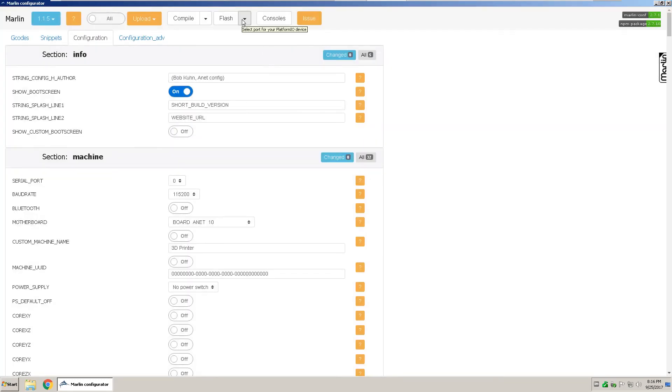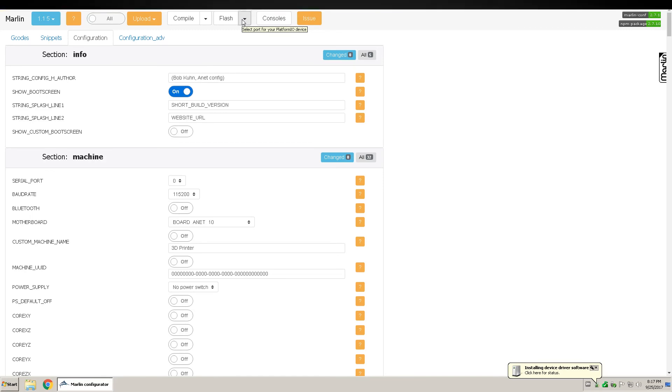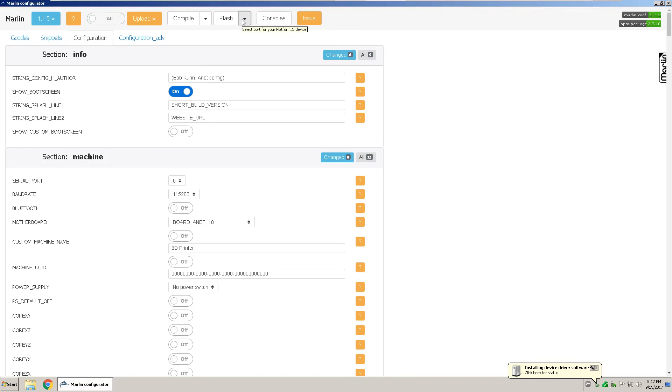Then power on your 3D printer and plug it into your USB cable. And for your Anet A8 main board to be detected, you have to have the CH340 drivers already installed. And that should come on the SD card that came with your 3D printer.